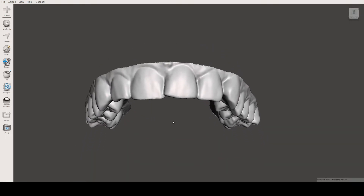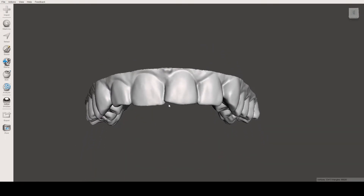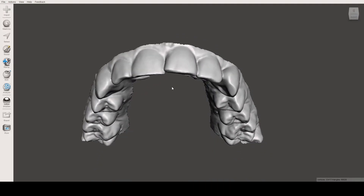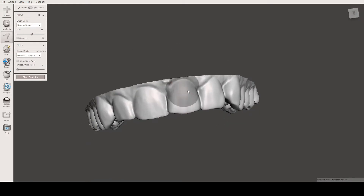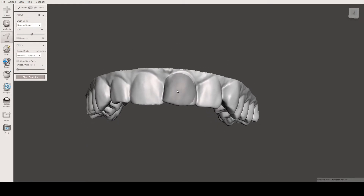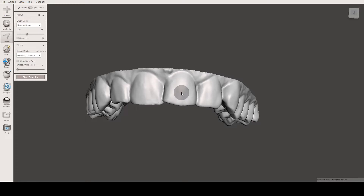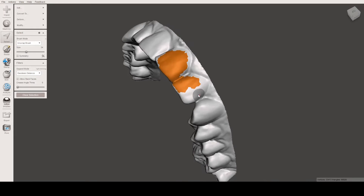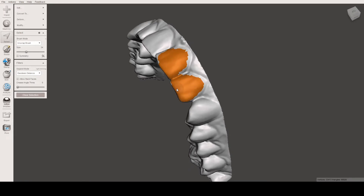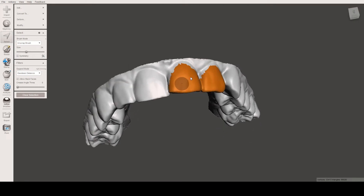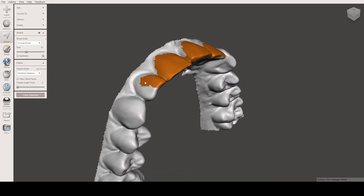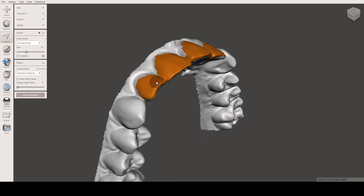The first thing we want to do is select the area where we want to create the shell. To select an area, we press S and we get this circle or brush. We can decrease or increase its size using the square bracket keys on the keyboard, and we just paint or highlight the area. We can rotate the model using right-click and select using left-click. We will create a shell around these four incisors.